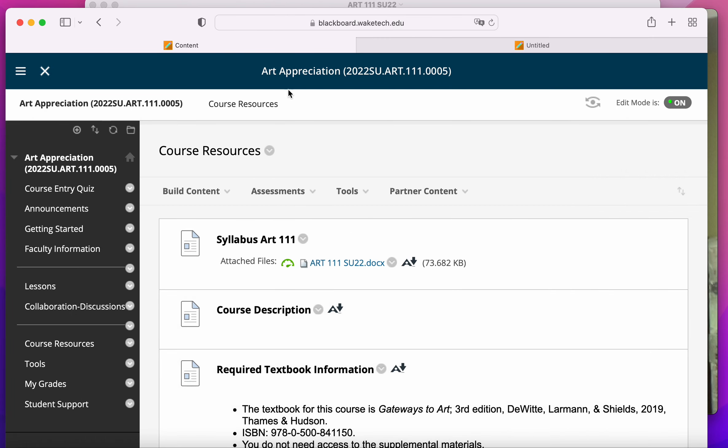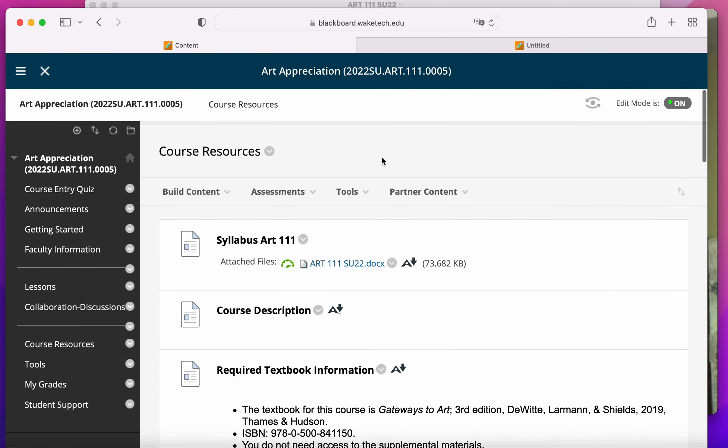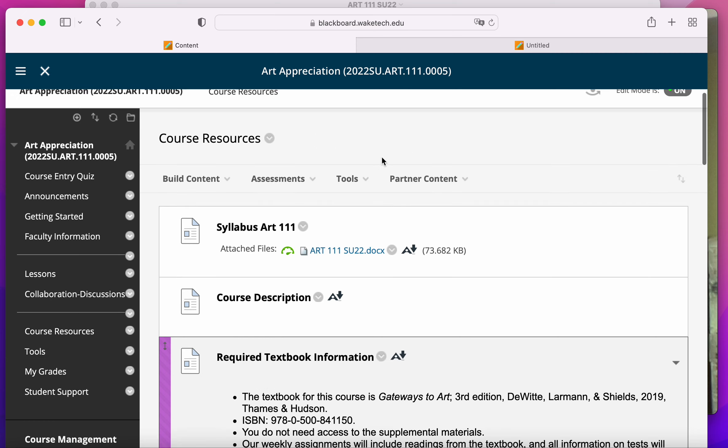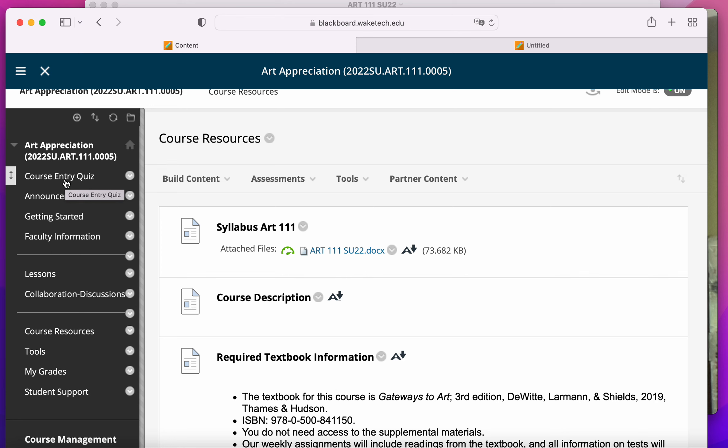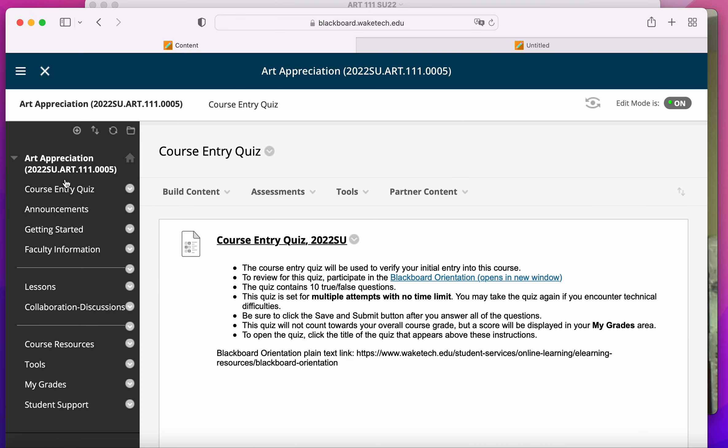So what you'll do once you've kind of downloaded and looked over that yourself, then you're going to take the course entry quiz.